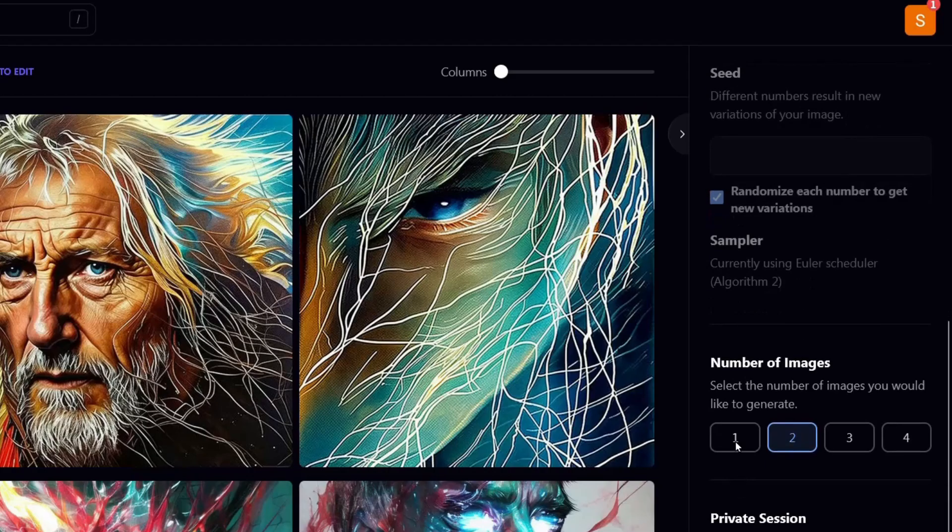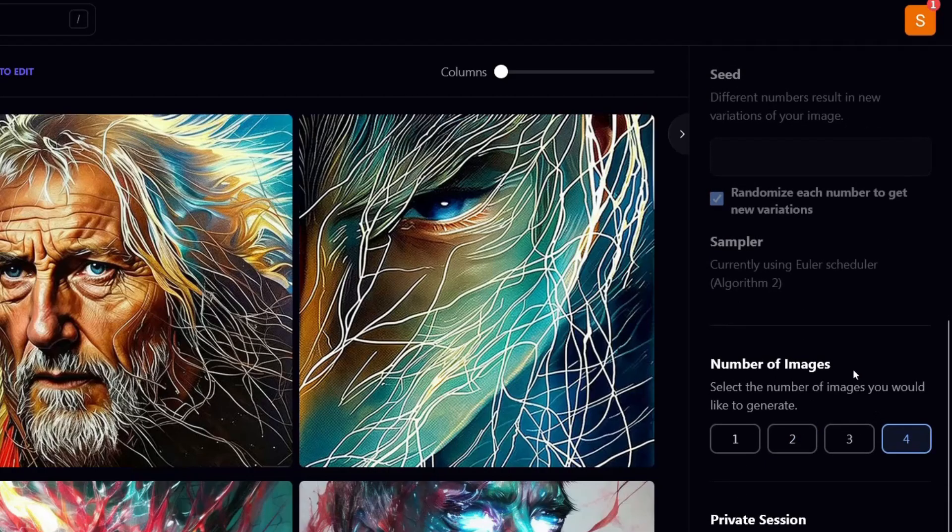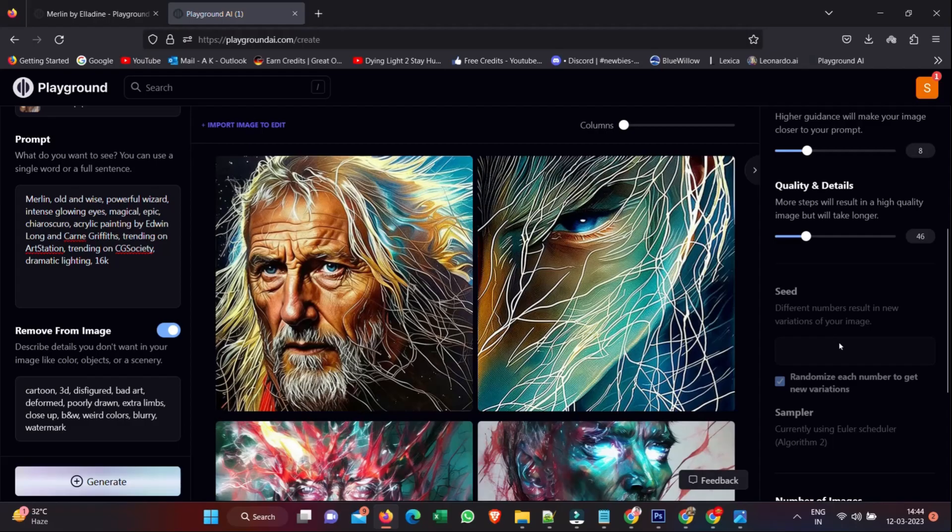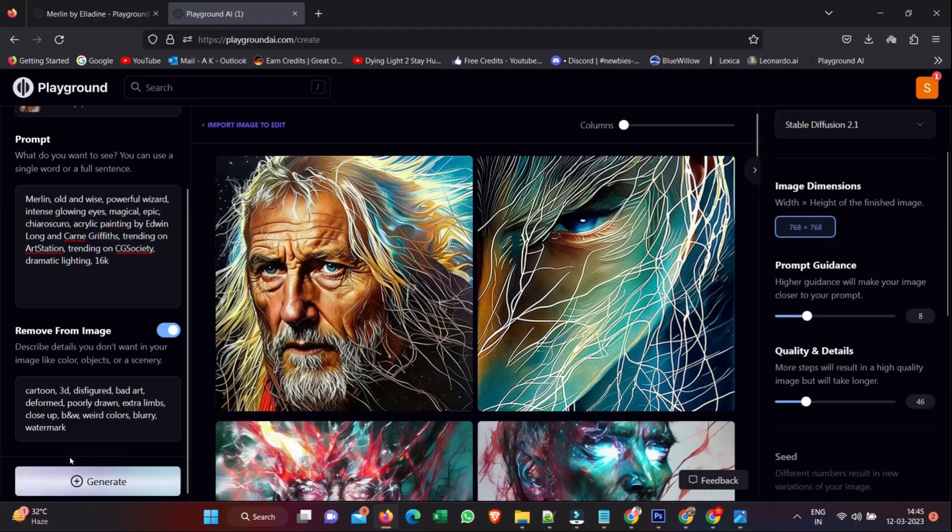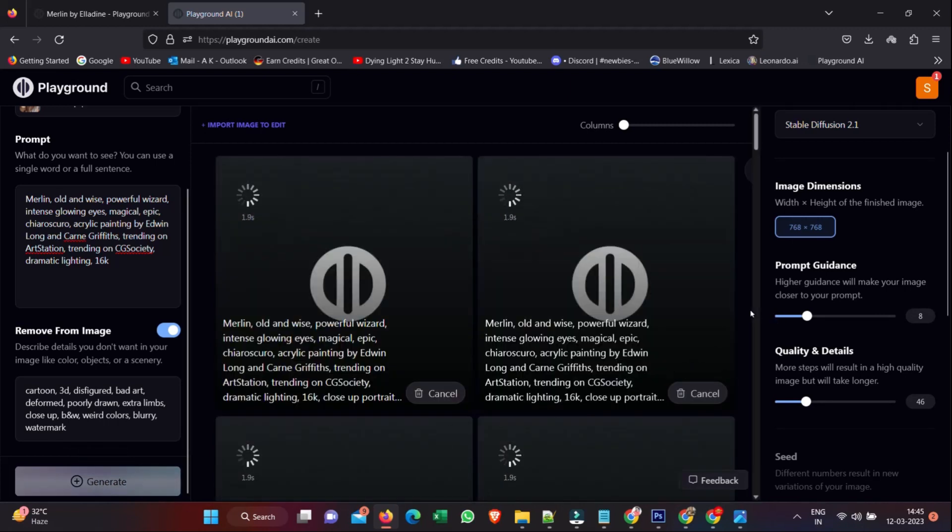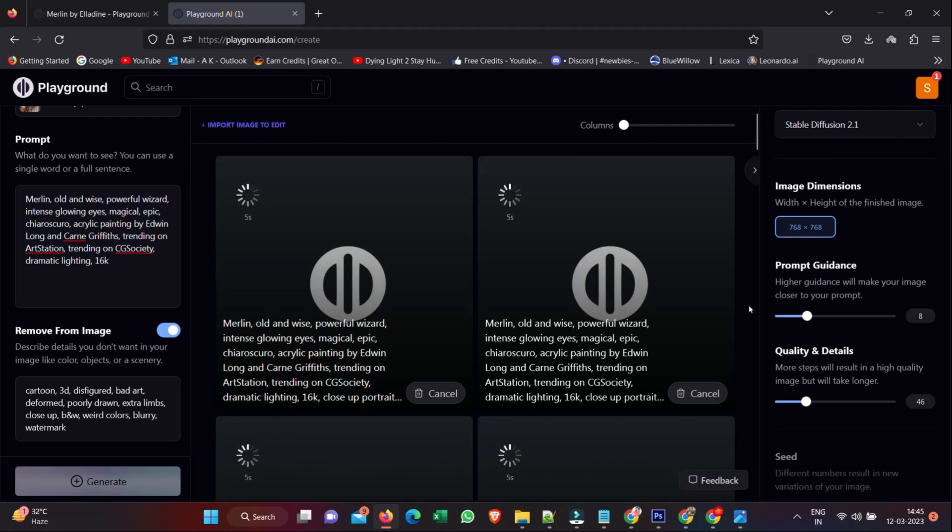And if I want a private session, I can switch to a pro plan. But for now, we have four images and a few settings for Stable Diffusion 2.1. Let's hit Generate and see what we get.